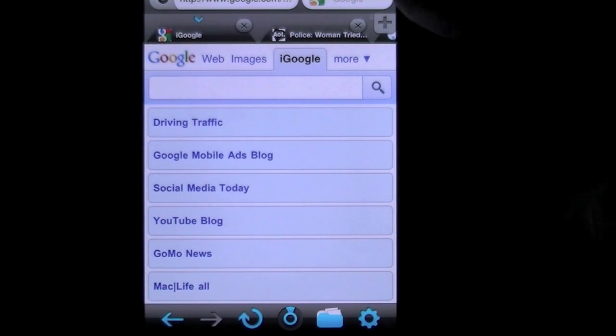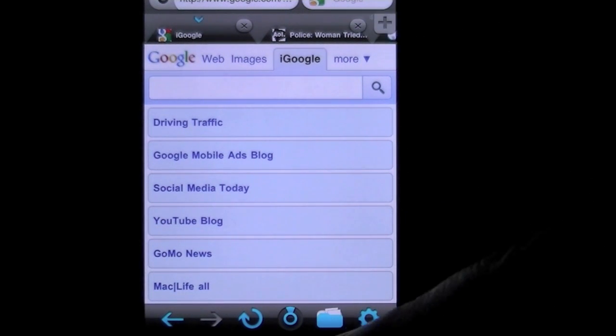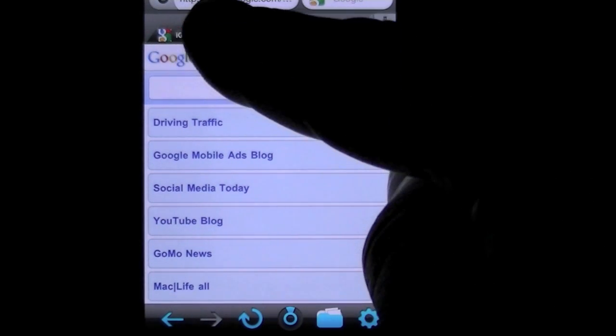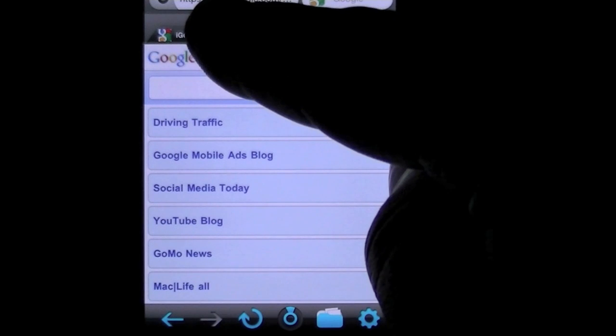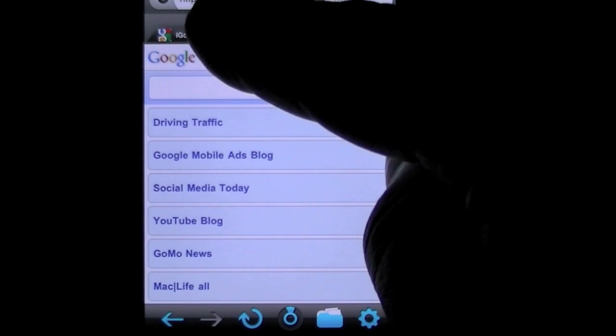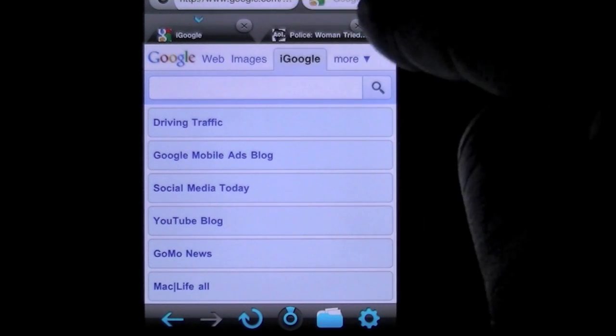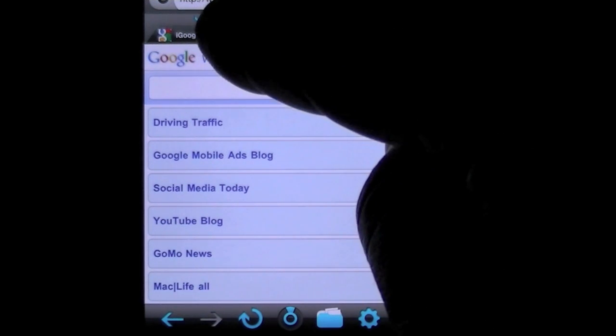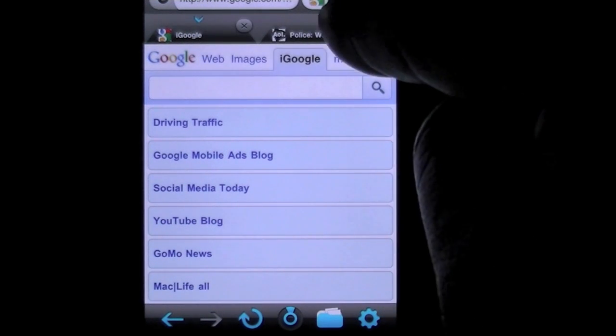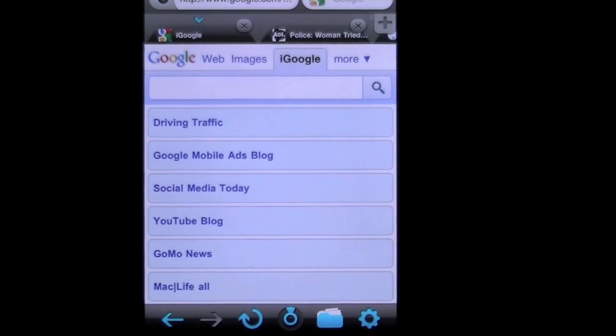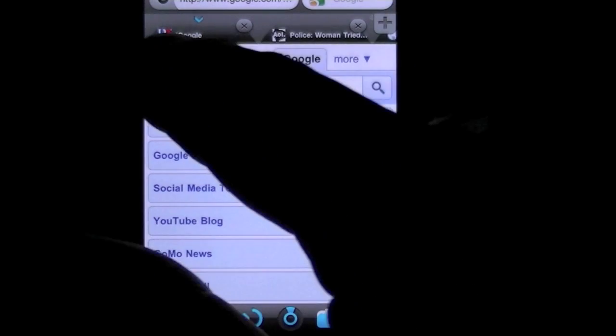Let's walk through it from top to bottom. You have your address bar and your search box for Google, which is very nice.